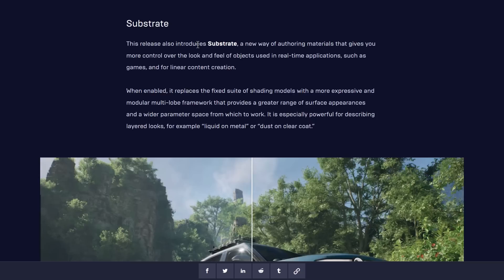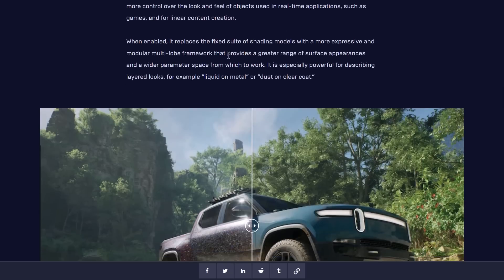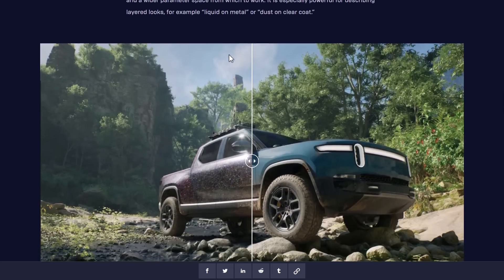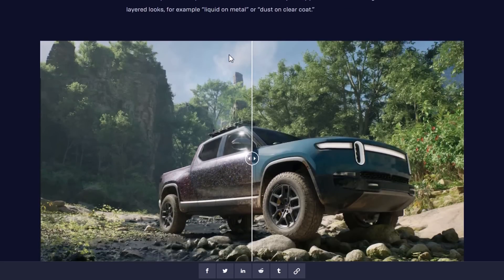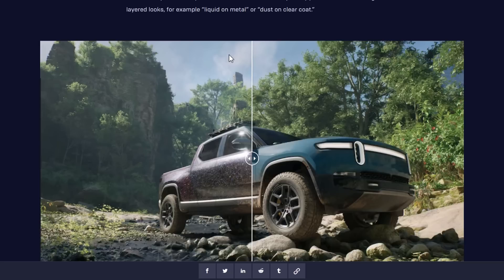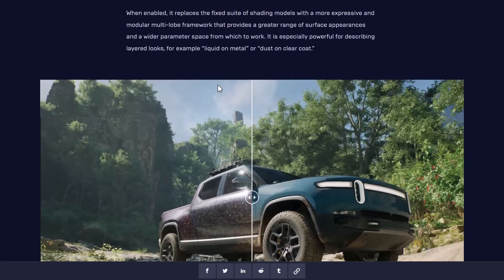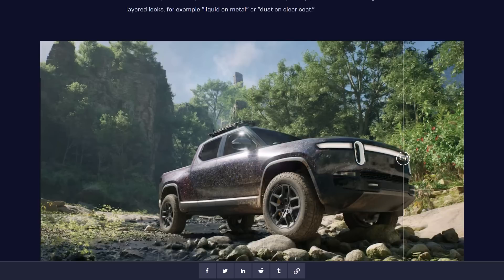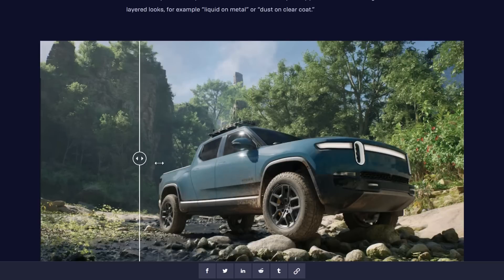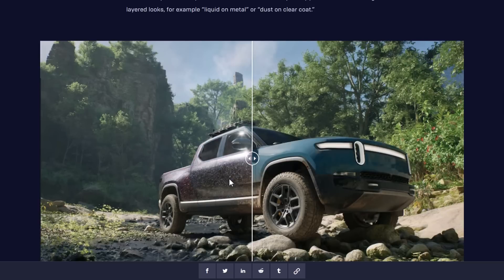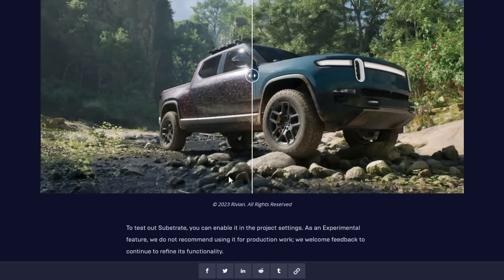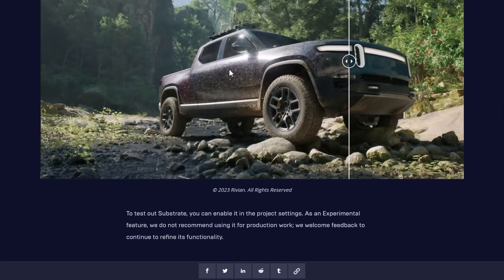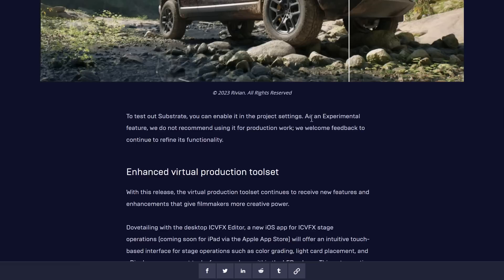The other thing here, also considered early access, is Substrate. Substrate is their new material system. I've played around with it a little bit. Essentially it seems like PBR++. You've got more tools and more input nodes. It's about double the size of a shader graph for a PBR material. It allows you to create greater surface appearance parameters to work with, useful for describing layered looks like liquid on metal or dust on a clear coat. That's the kind of stuff that Substrate is going to be about - subsurface interactions and so on. This is considered experimental, definitely not a production-ready tool.